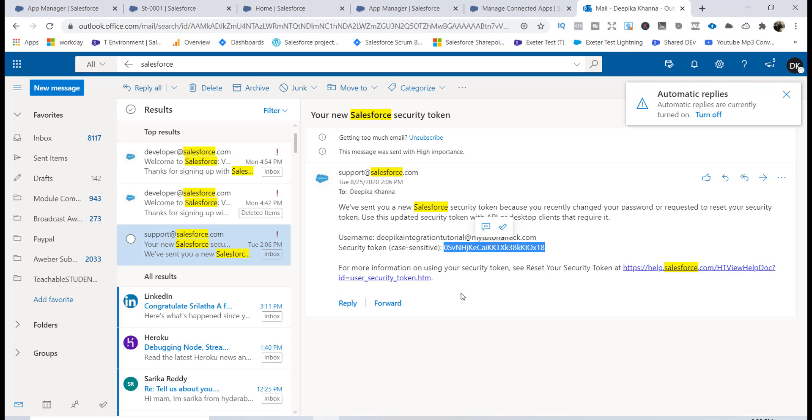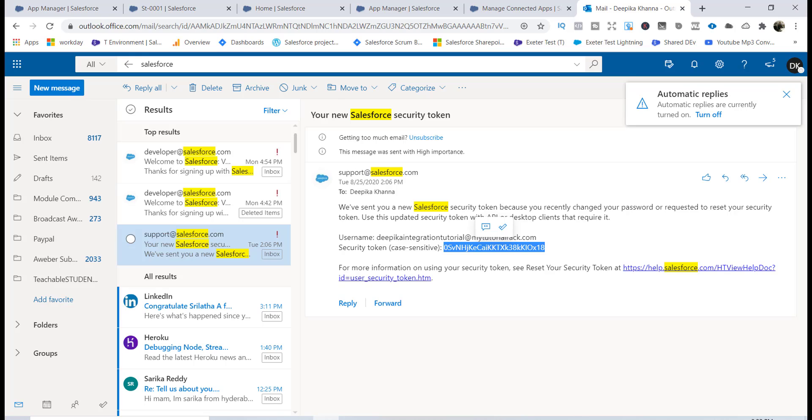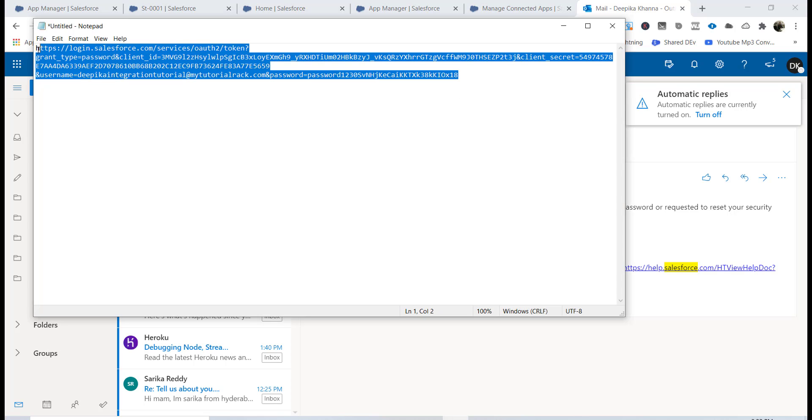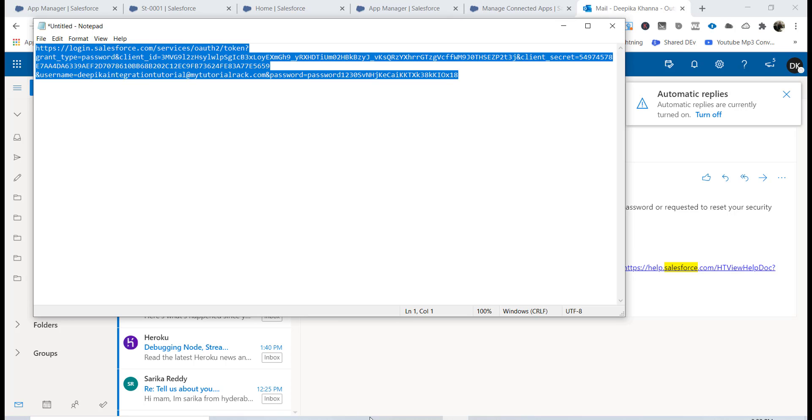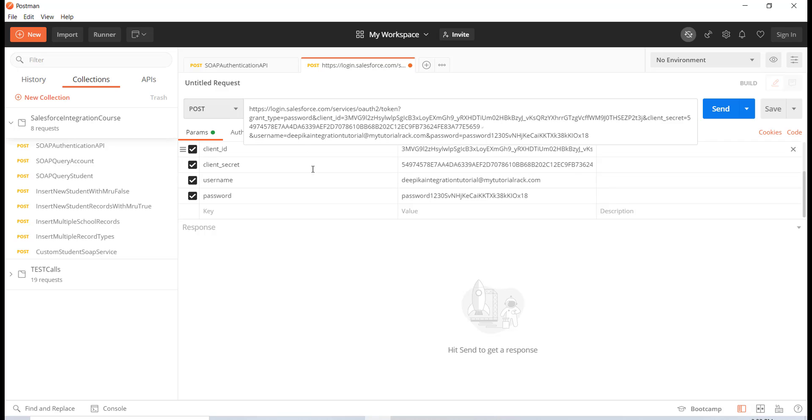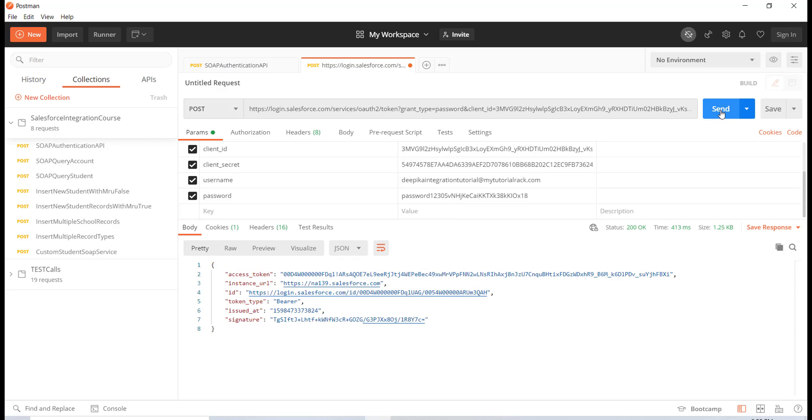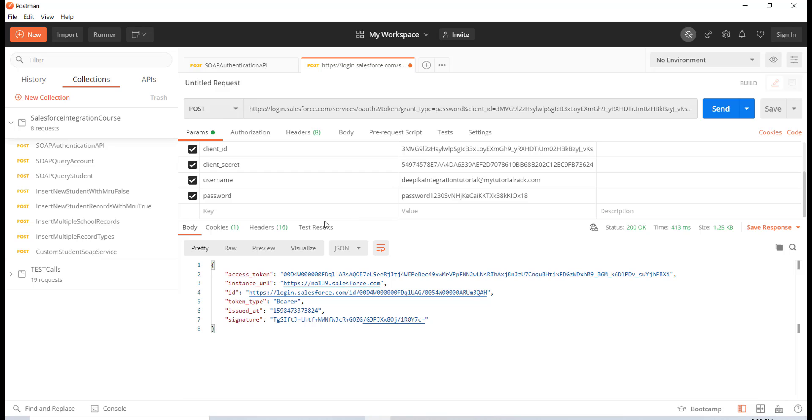Copy your security token and paste it next to the password. Now this is the complete call that we will be making. Go ahead and enter that in your Postman. The moment you enter it, it comes out as parameters: your client ID, client secret, username, and password. Let's make this call and hit the send button.